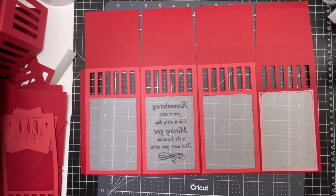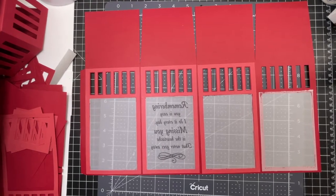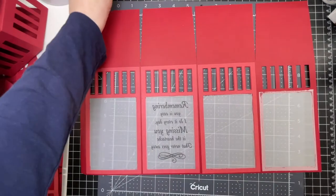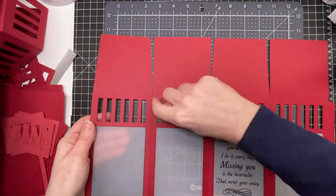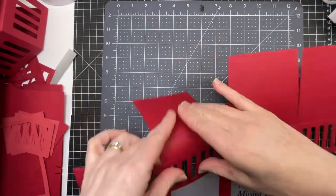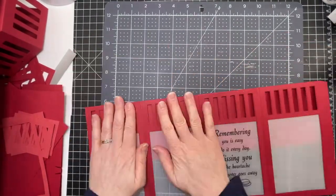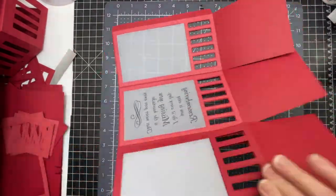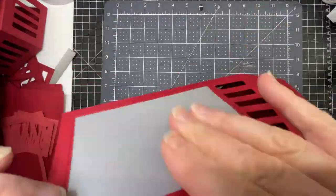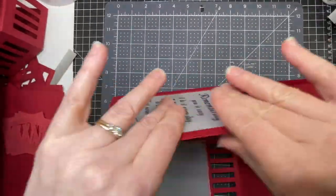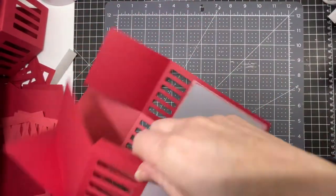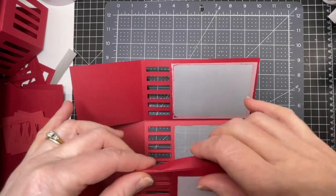So now that we have all our panels down, we're going to fold down on all the score lines and create our lanterns. The last score line is the tab.